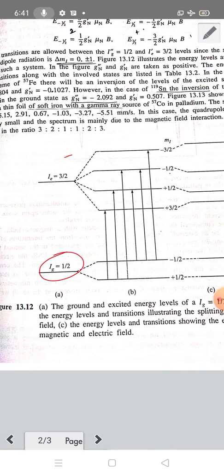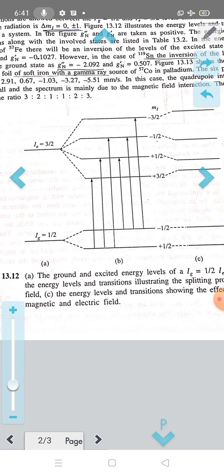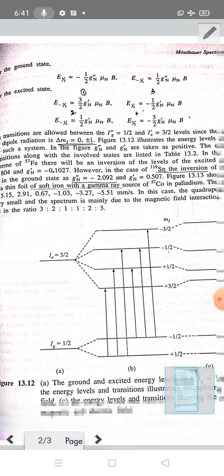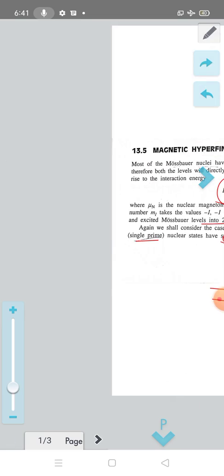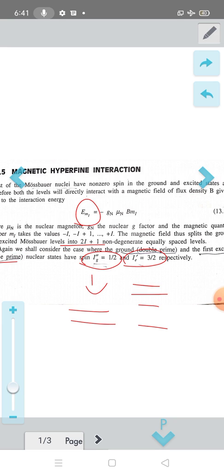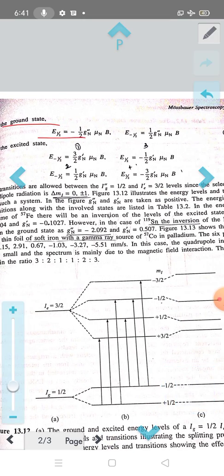In the presence of a magnetic field, the excited state MI levels are −3/2, −1/2, +1/2, and +3/2. For the ground state: E(+1/2) = −(1/2)·Gn''·μn·B and E(−1/2) = +(1/2)·Gn''·μn·B.